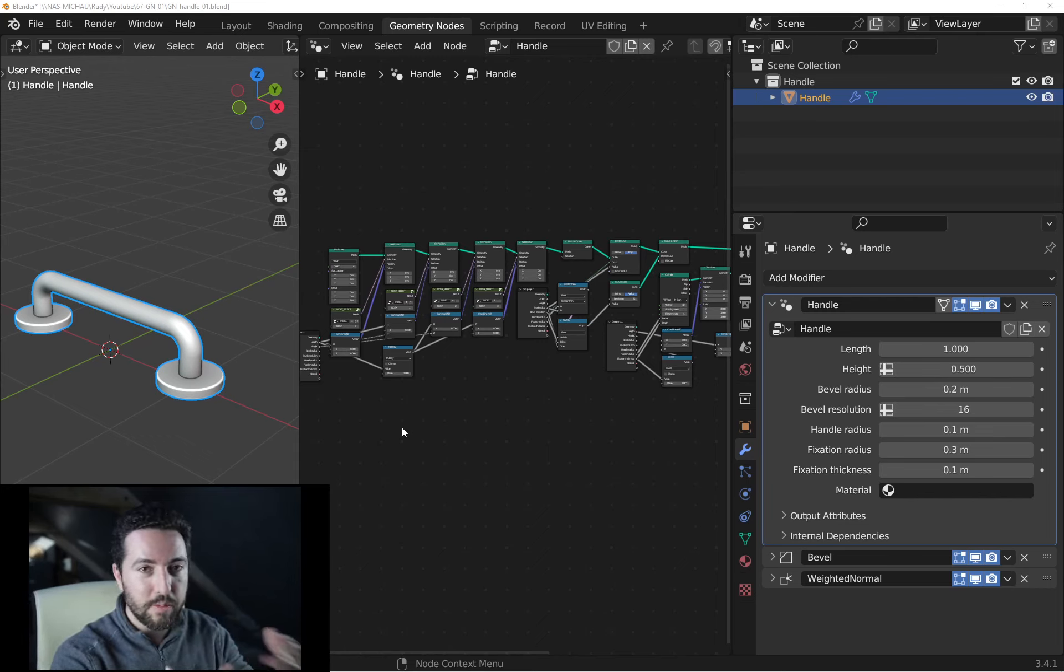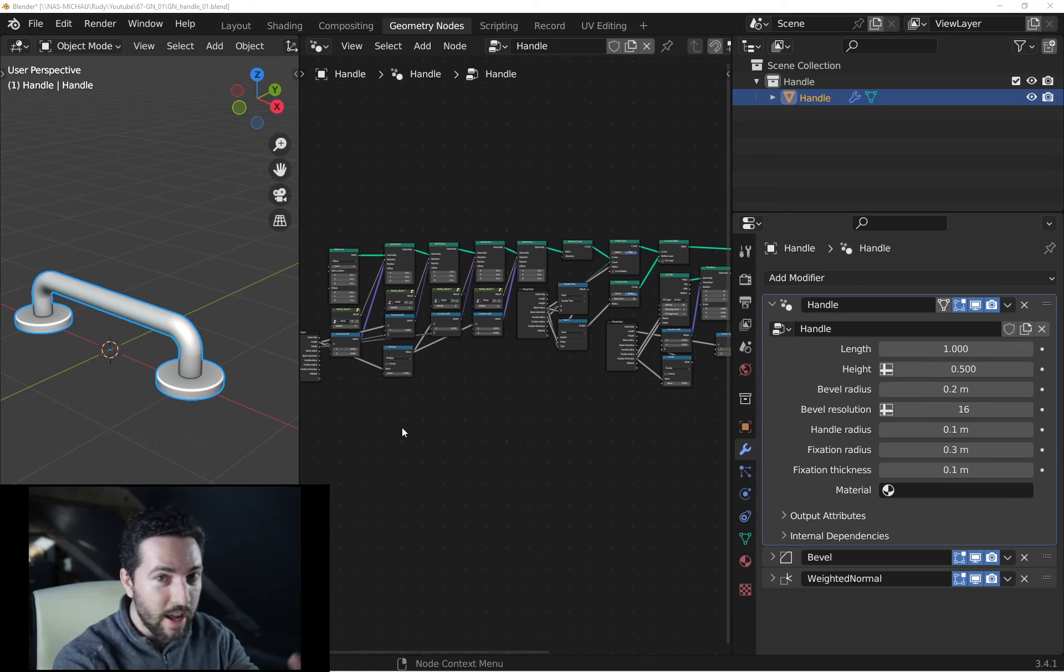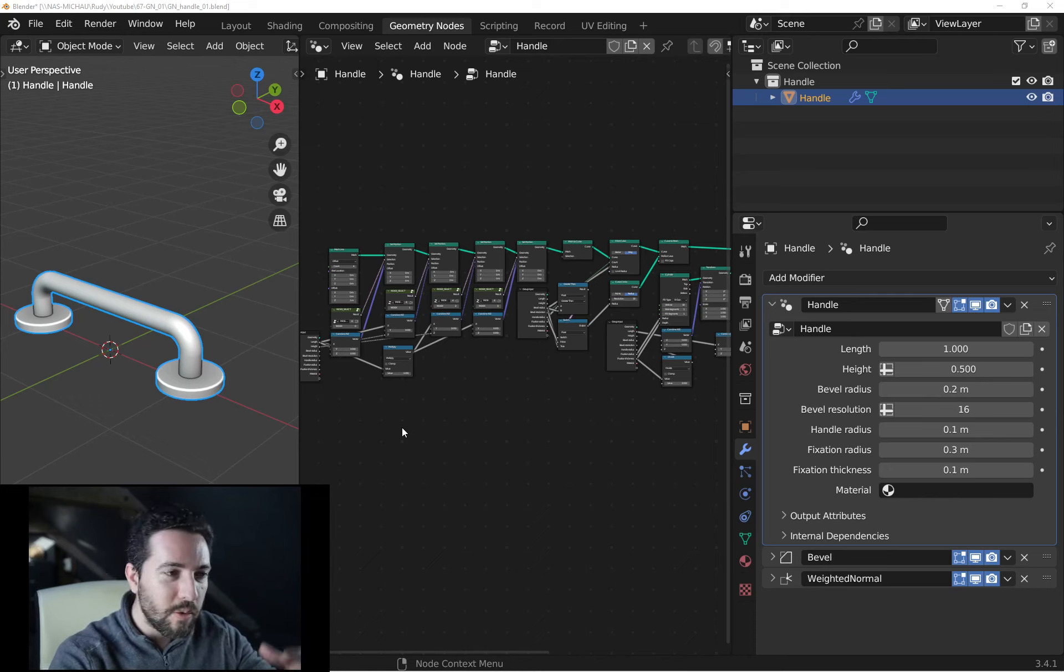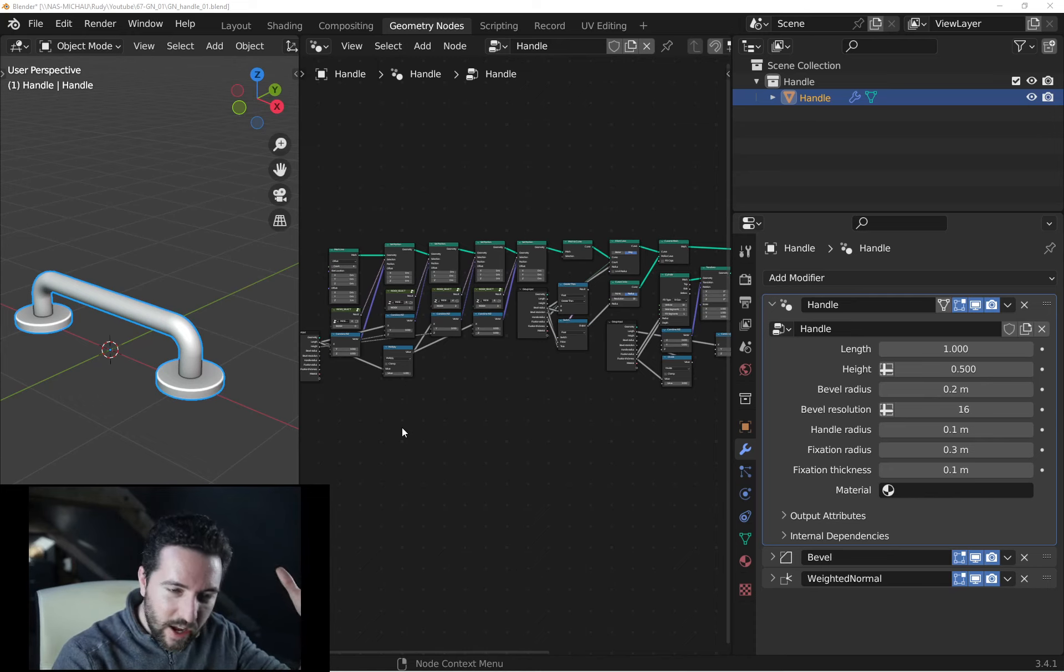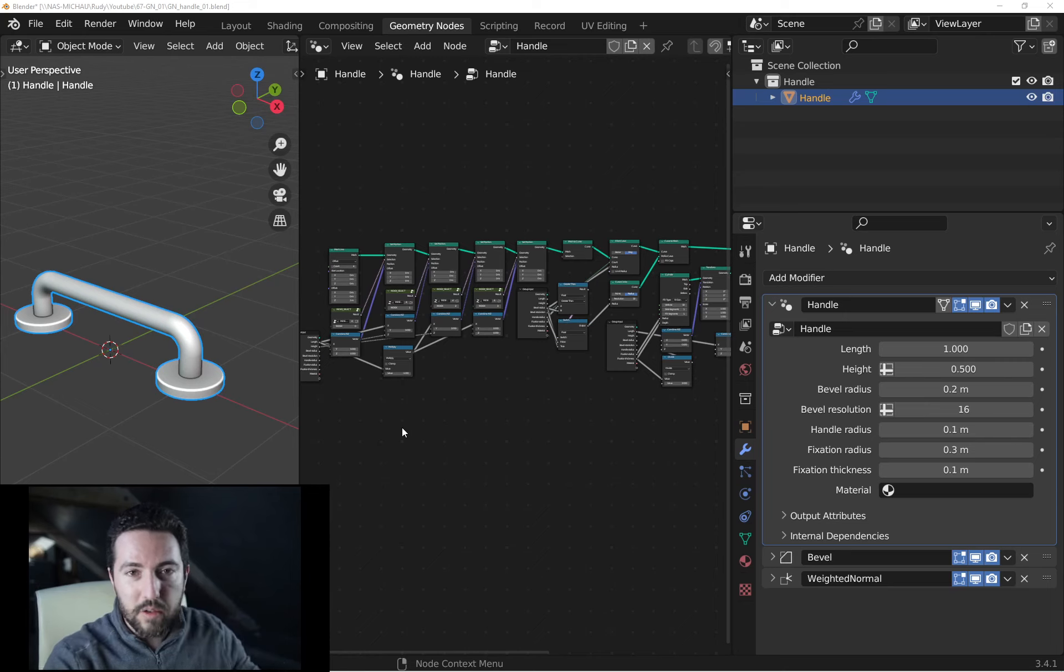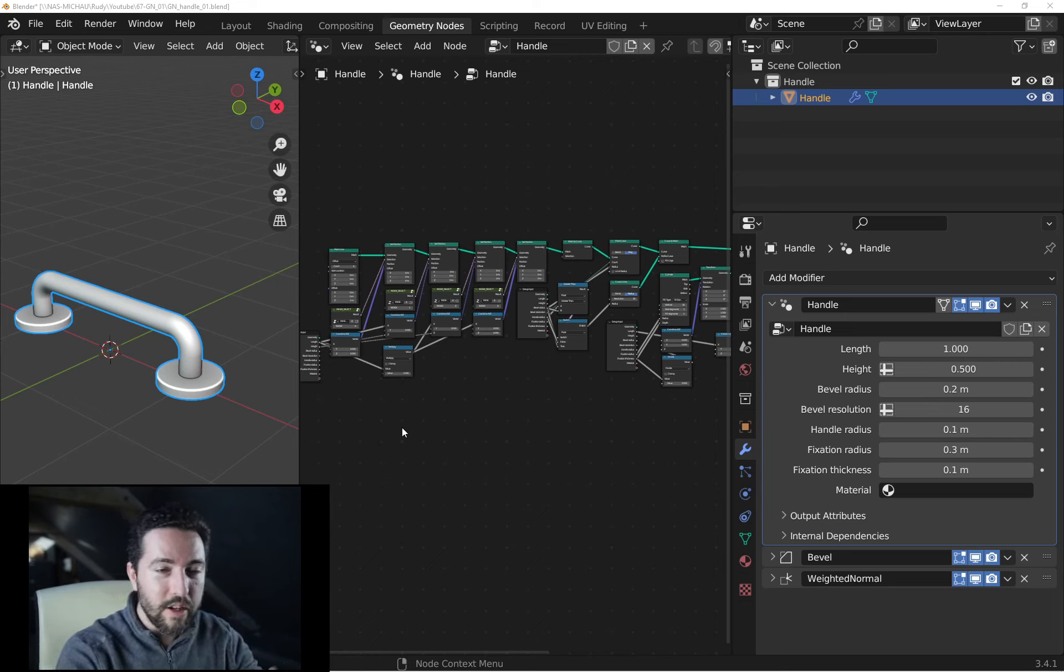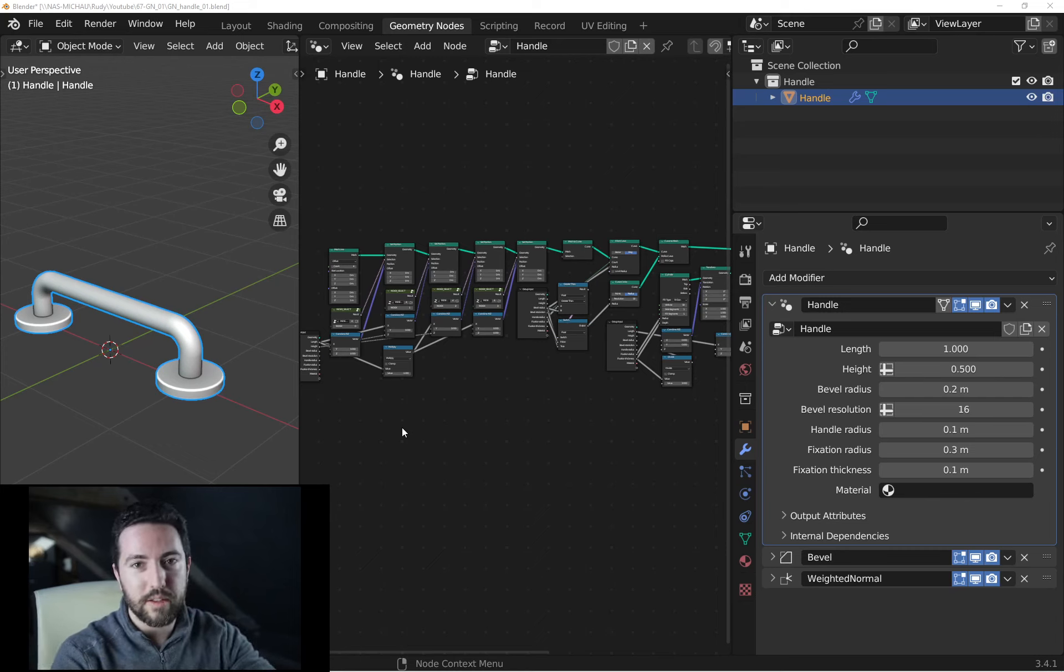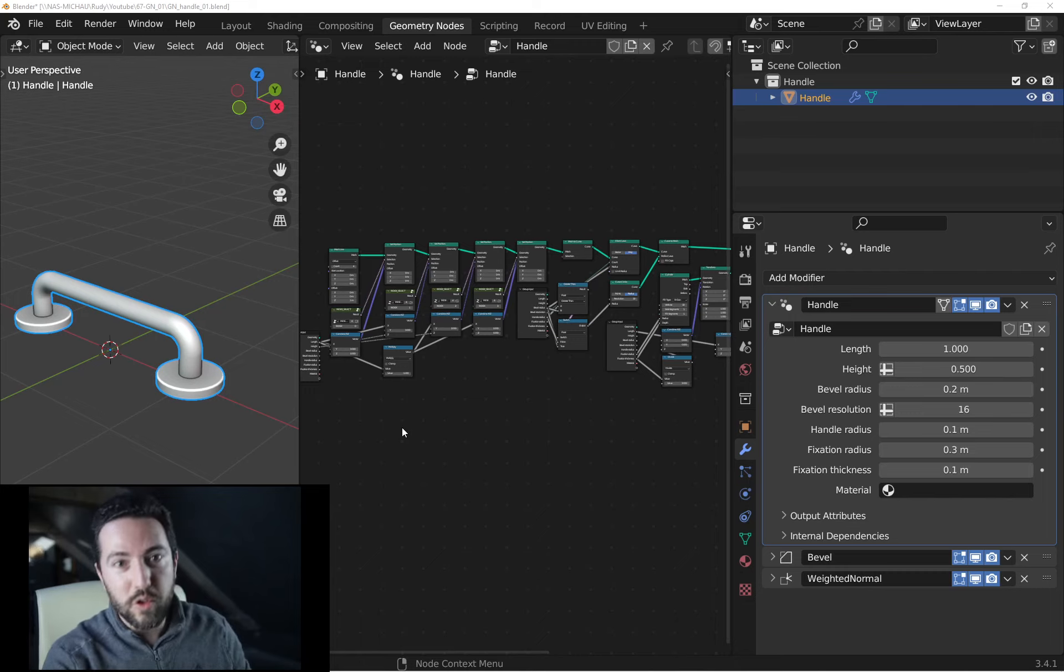I want that people just try geometry nodes and start to use it. So I don't want to start with a very complex and hard subject or topic because everyone will just stop the tutorial and will never start to use geometry nodes. So it's just a good practice topic more than geometry nodes being the best way to make a handle.